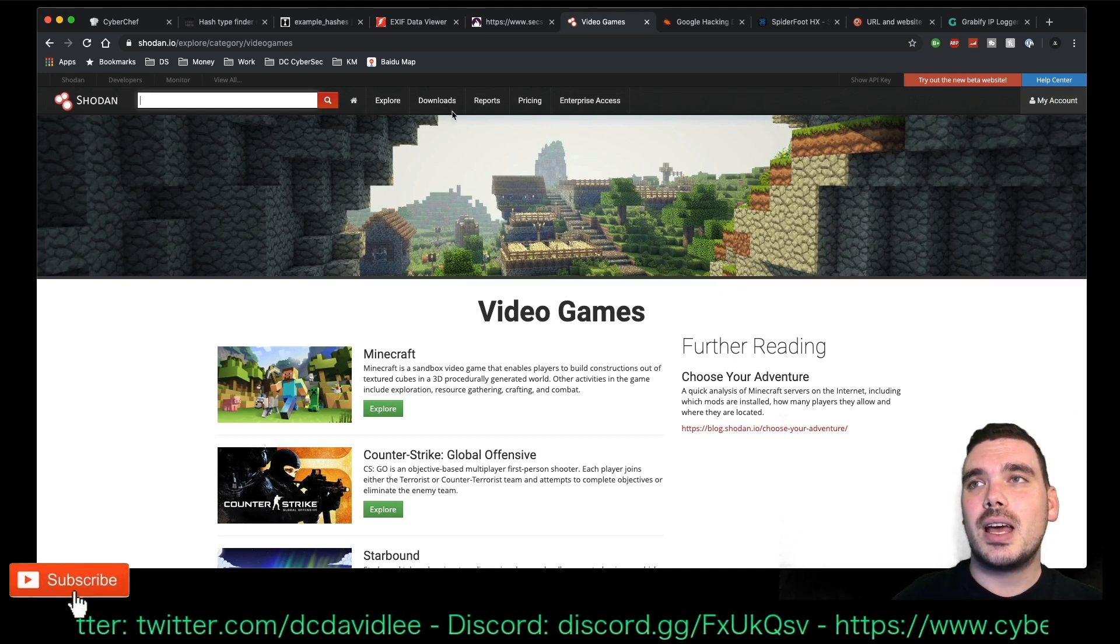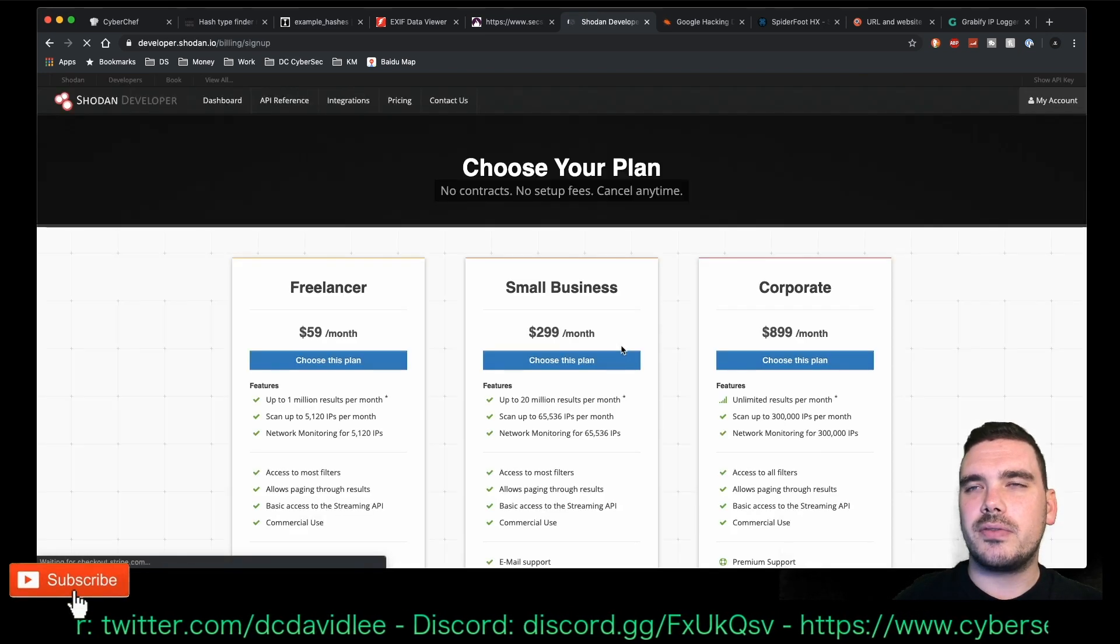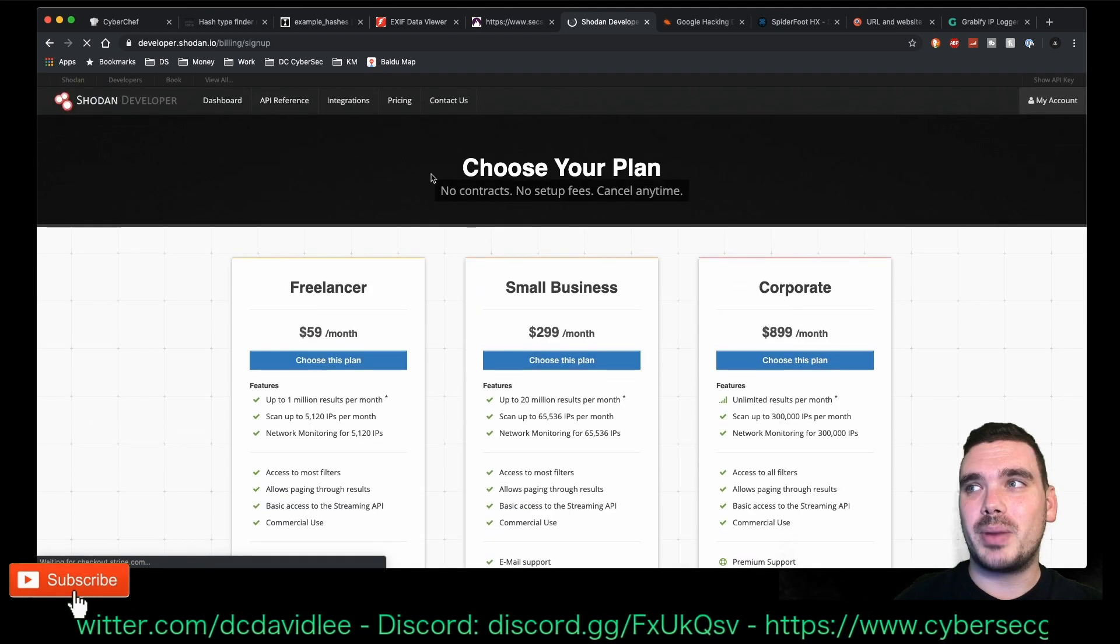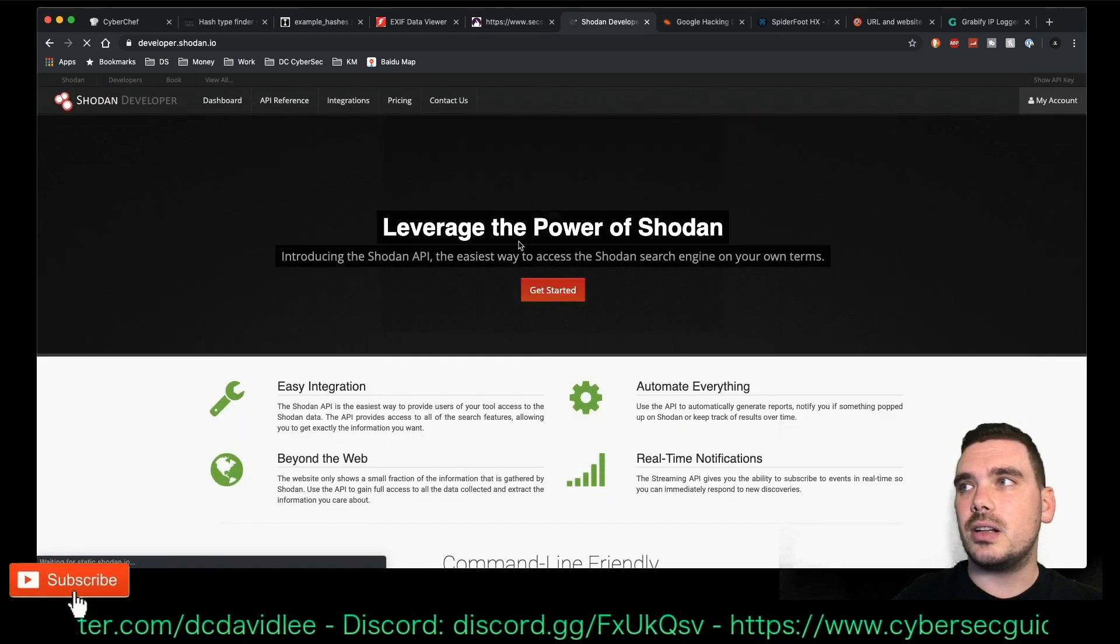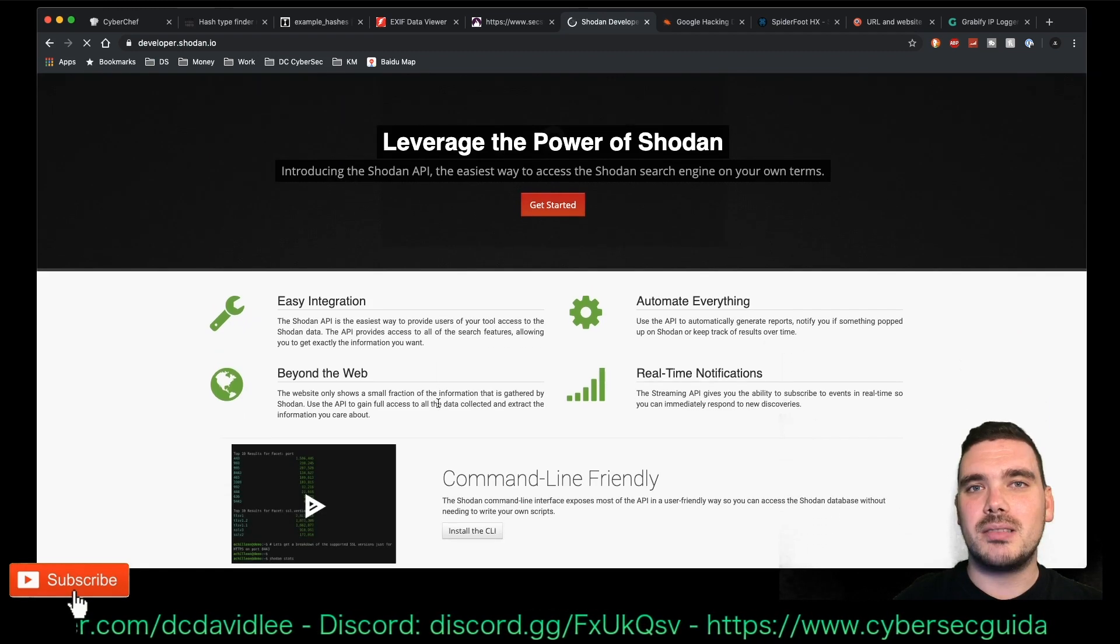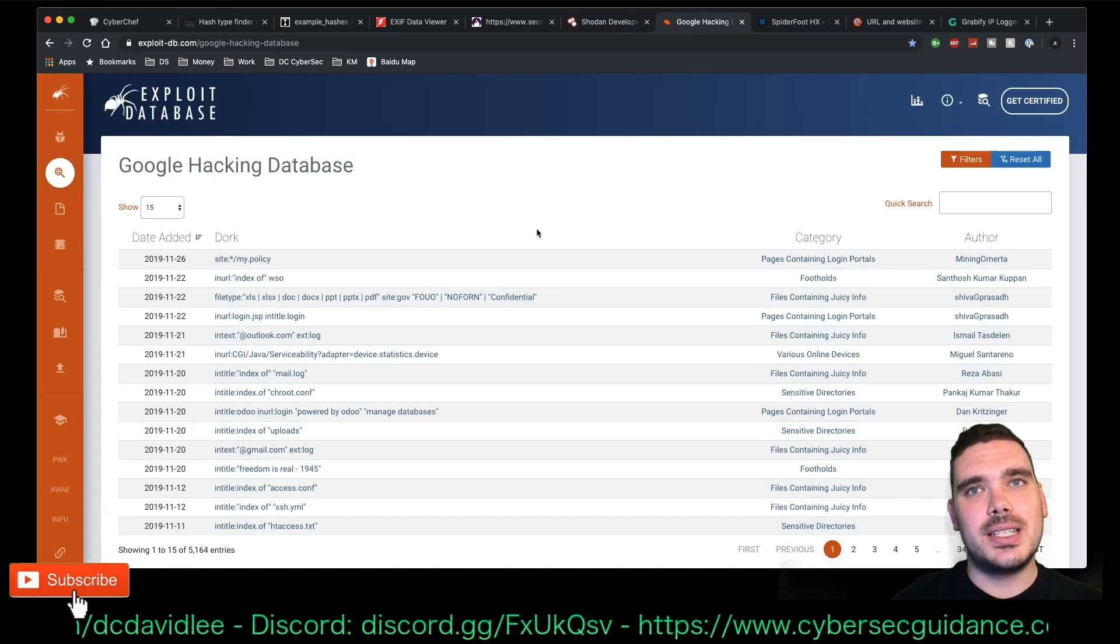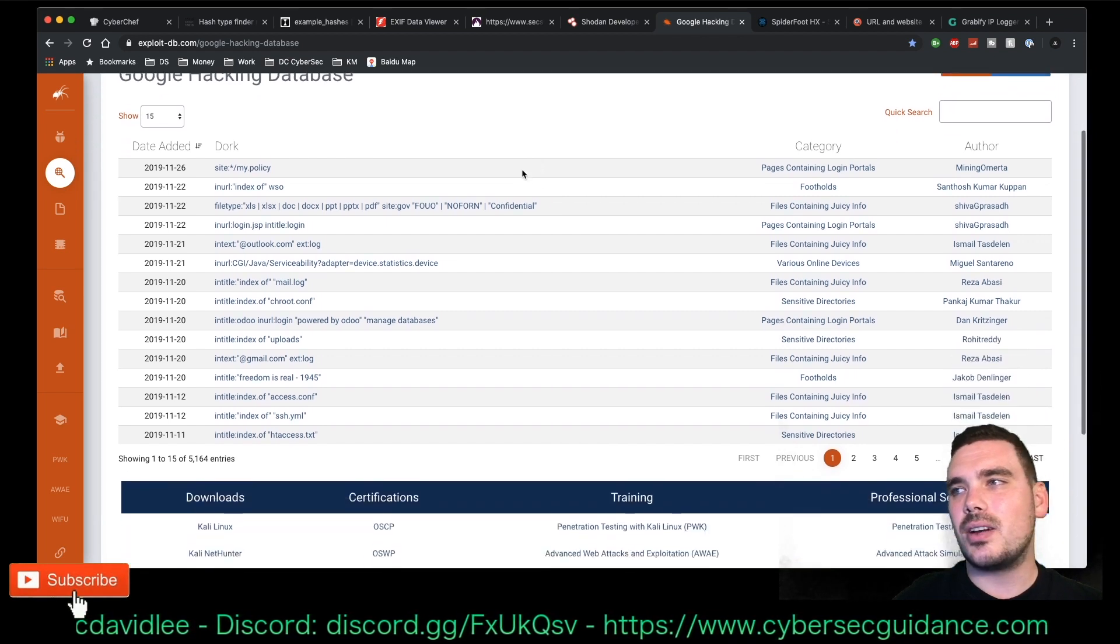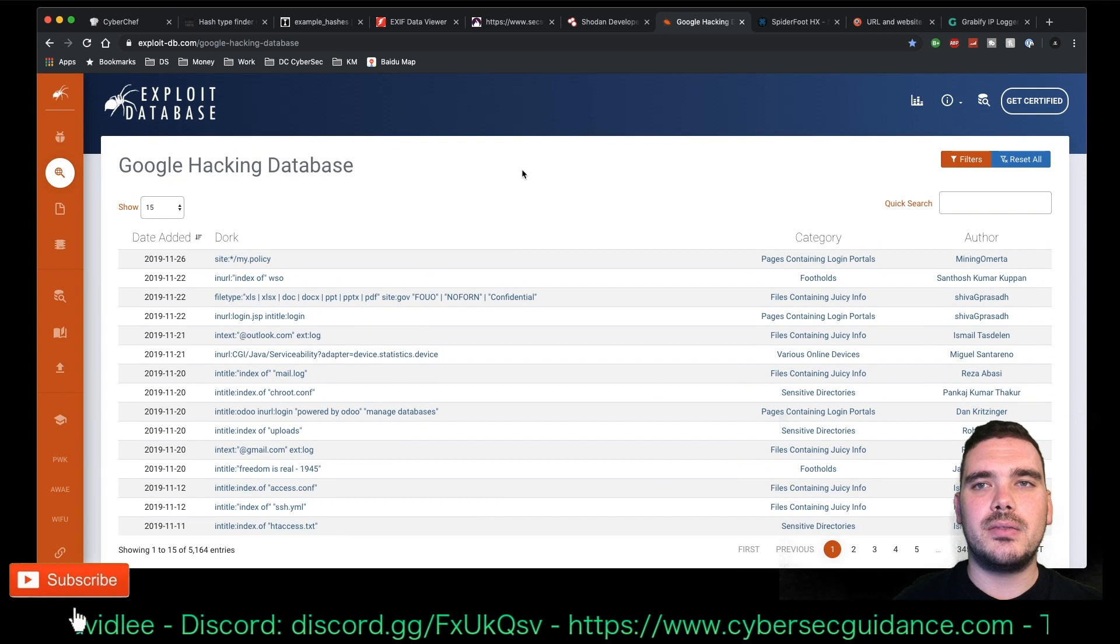They recently had a promotion where it was $1 for a lifetime membership of the full product, which was a huge discount. I'm pretty sure it's like $49, $59 a month for the basic. So that was a really good deal. I did post it up on my channel. So, if you missed it, too bad.